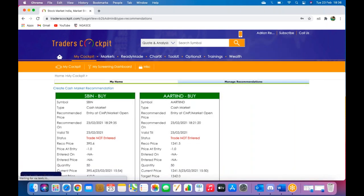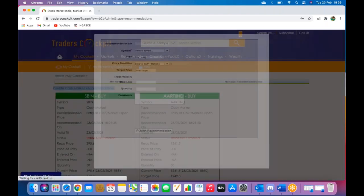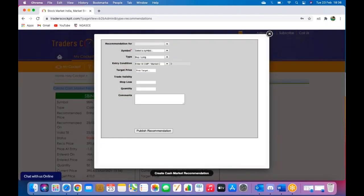There you go. Once you've signed in, you need to be able to make your trade. So click on this section over here which says create cash market recommendation. Once you do that, a pop-up window will open. Here is where you can make your trade.